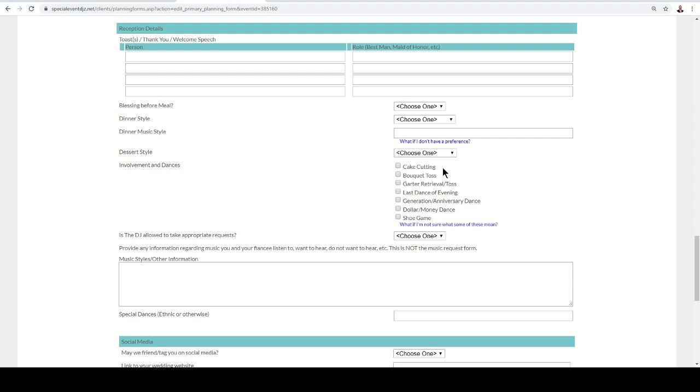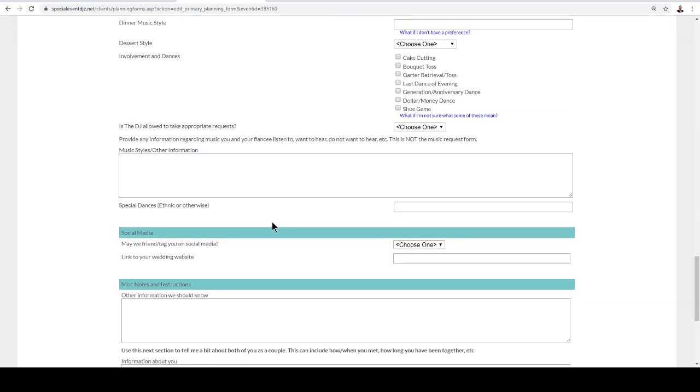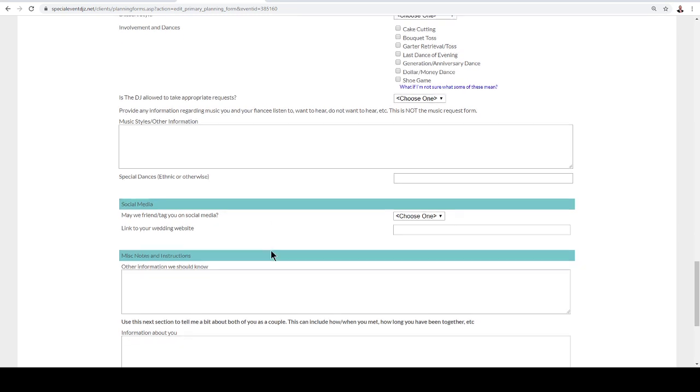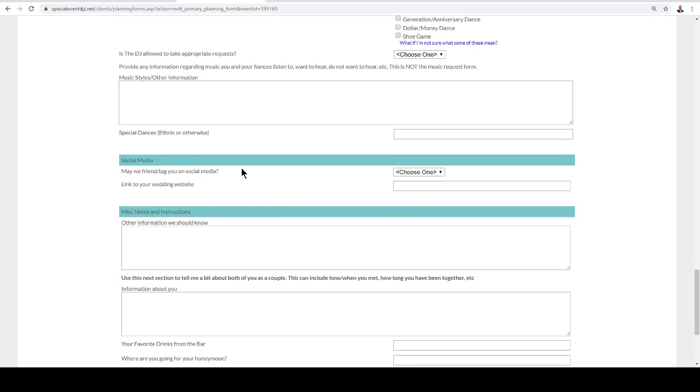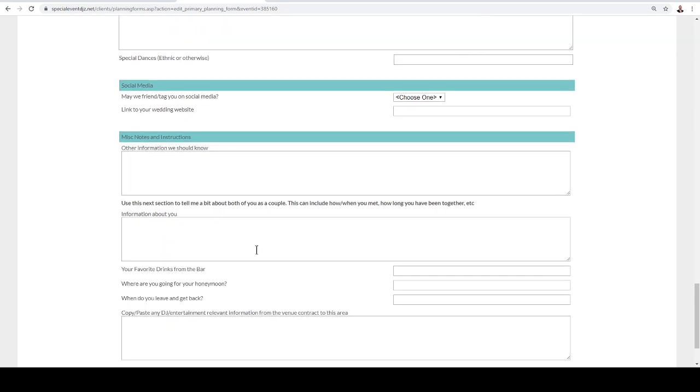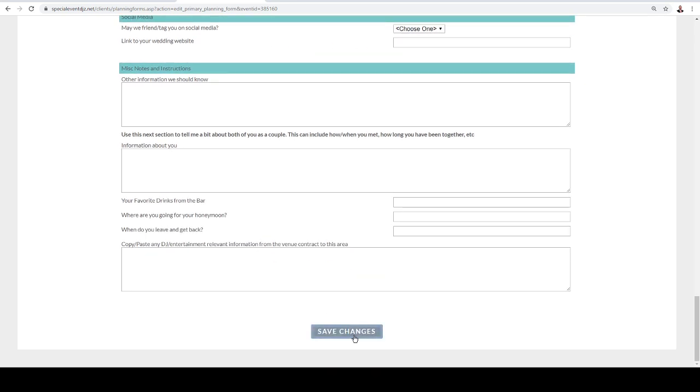Also, we have the type of events or activities that are going to be happening as well. So just go ahead and fill out this information. And then once you're done, you can go ahead and give us any other special instructions and go ahead and just click Save Changes.